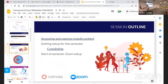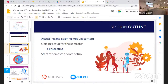This session is tailored towards staff as a refresher of Canvas and Zoom. We have accessing and copying module content — looking at how we take module content from a previous year, roll it into this year, and adapt it for the current semester. We'll look at tips and tricks for getting started for the new semester, things like cross-listing, finding your modules, and providing the right information to IT or ourselves. We're also going to look at the start-of-semester Zoom setup.